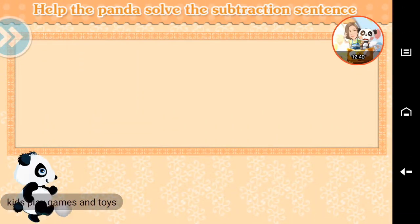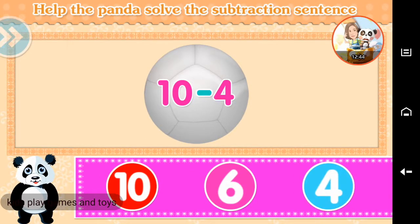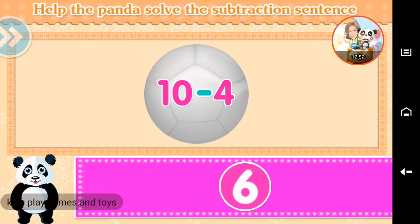Help the panda solve the subtraction sentence. Sixth. Great job!